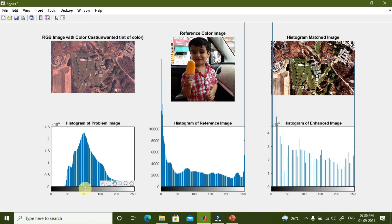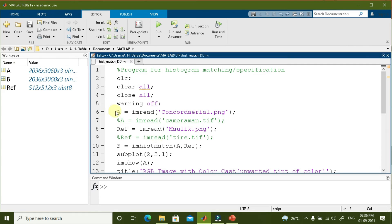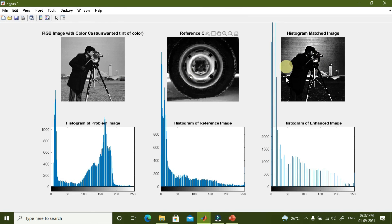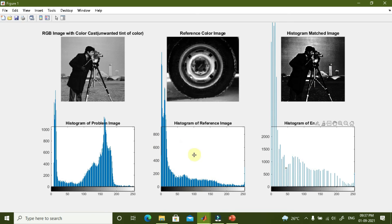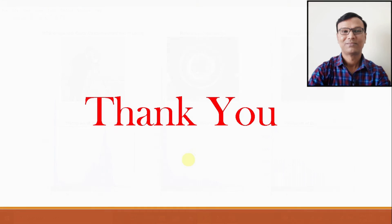The histogram of the problem image was concentrated in one region, the reference image has a different distribution, and the histogram of the enhanced image now matches the reference color image. Running the same program with built-in MATLAB images — cameraman and tyre — confirms that the histogram of the final image matches the reference image. In this way we can solve the problem that occurred with histogram equalization by using histogram matching or histogram specification. That is all for this video class. Thank you very much.